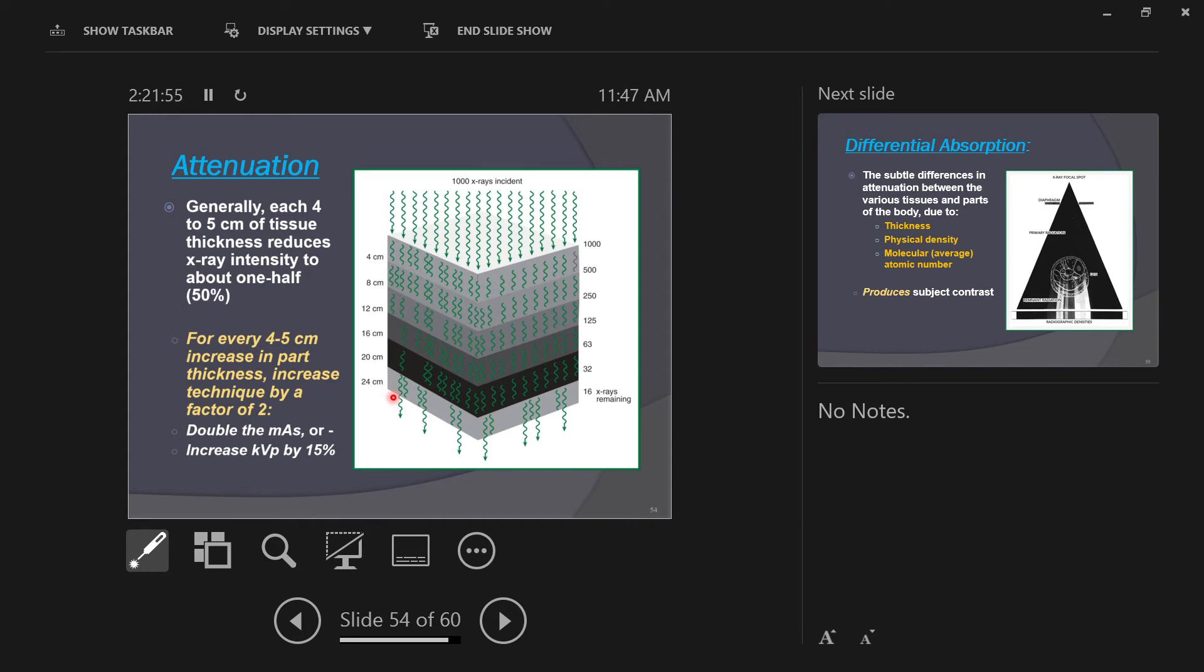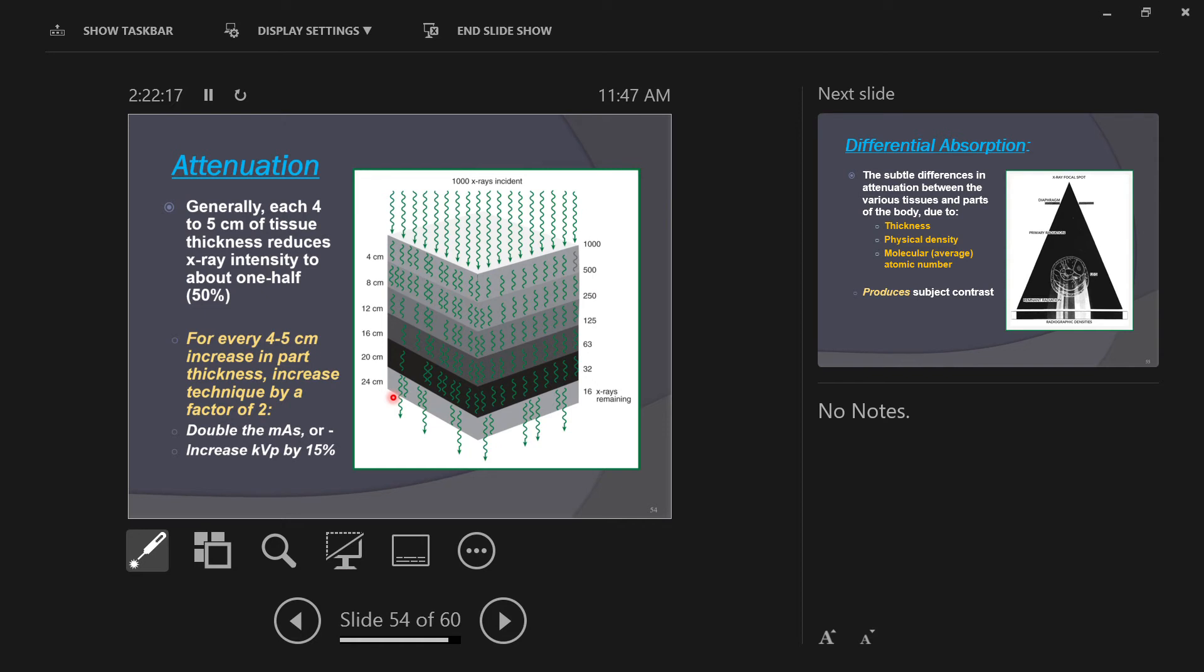Somebody can tell us what 15% of 60 is. Plug it in on your phone really quick. So, the equation is 60 times .15. So what do I do with that 9? Just add it to 60. The other way to do it is take 60, multiply it by 1.15, and that will just give you the number. Try that. Say it louder. 69 KVP.